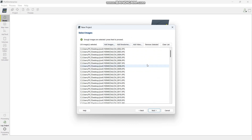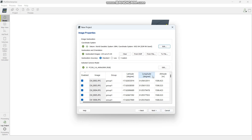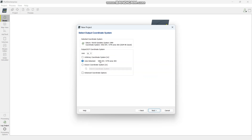As you can see, these are the images. If you want to add other images you can add them here. Select next and it will ask you for the datum — this is the datum that the pictures come with. Just say next. You can see we have the latitude, longitude, and altitude. Press next.